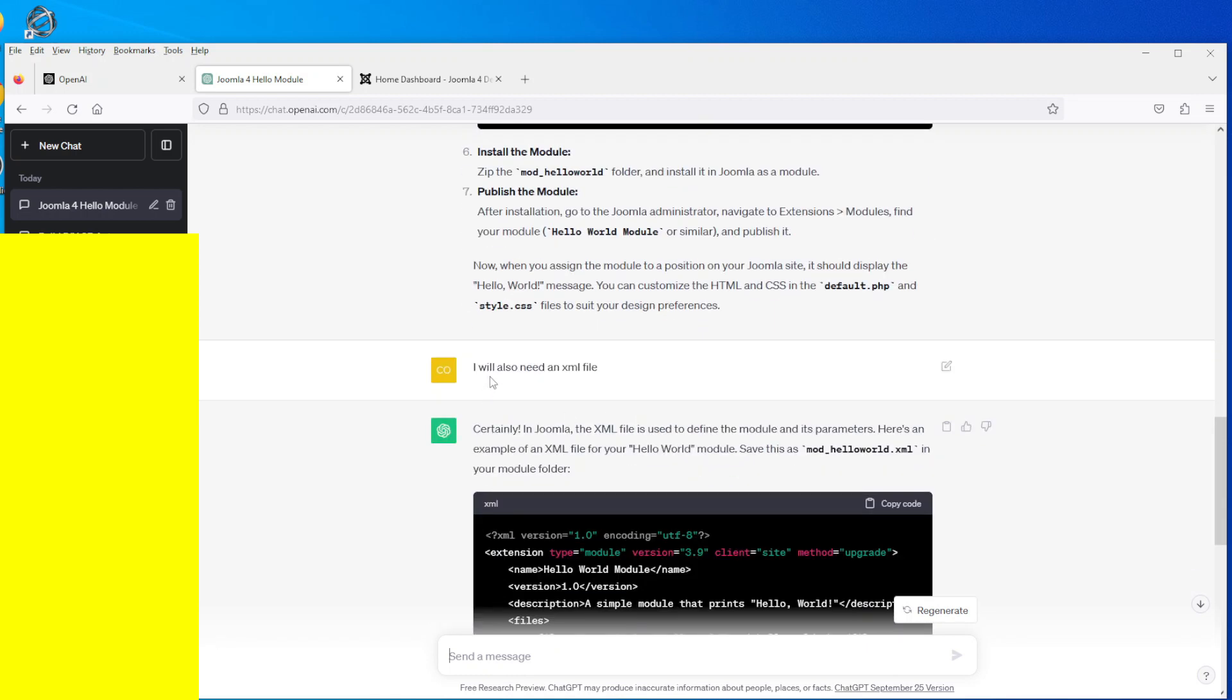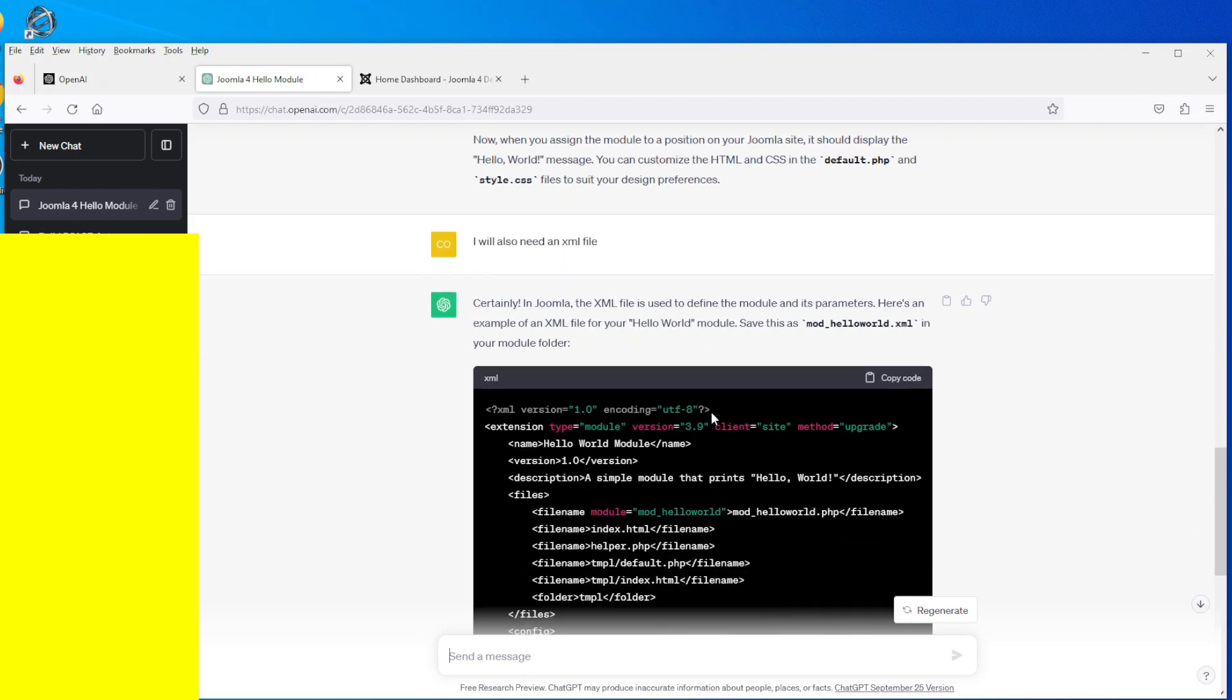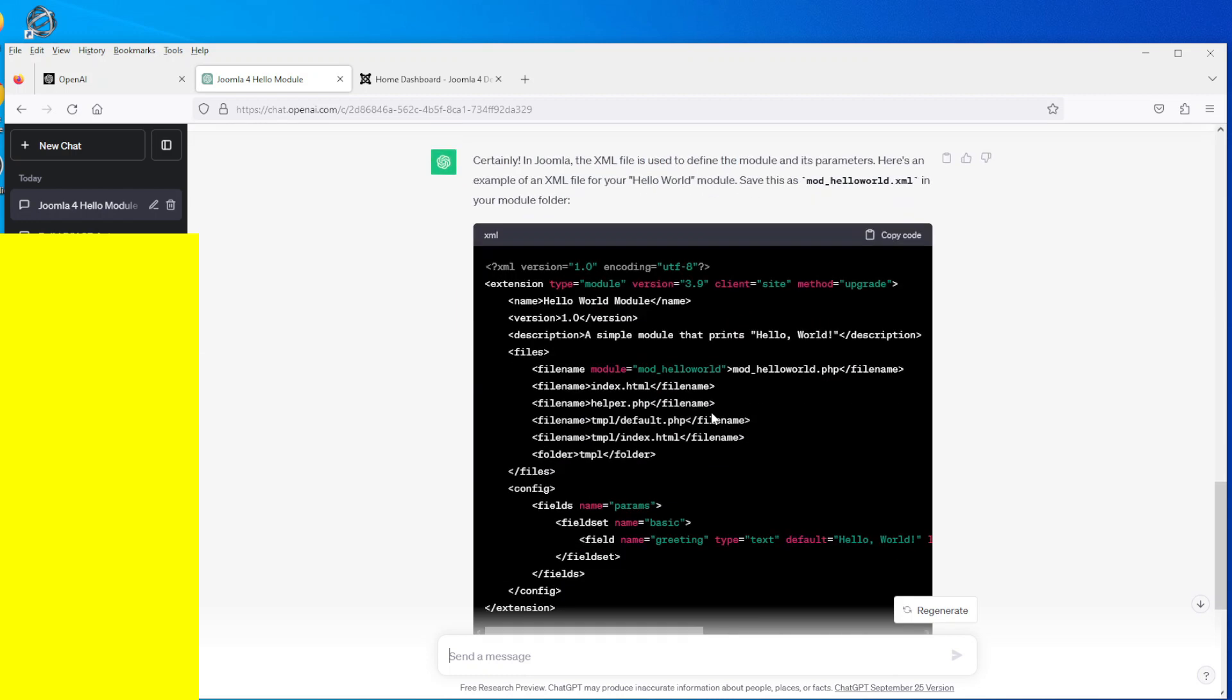So I asked it, I said I will also need an XML file. So off ChatGPT went away and produced this XML file. Now you'll notice that in the XML file it states an index.html and index.html.